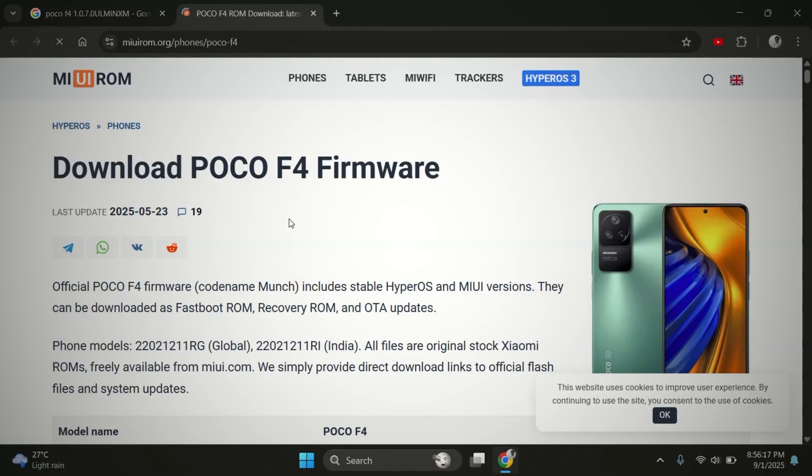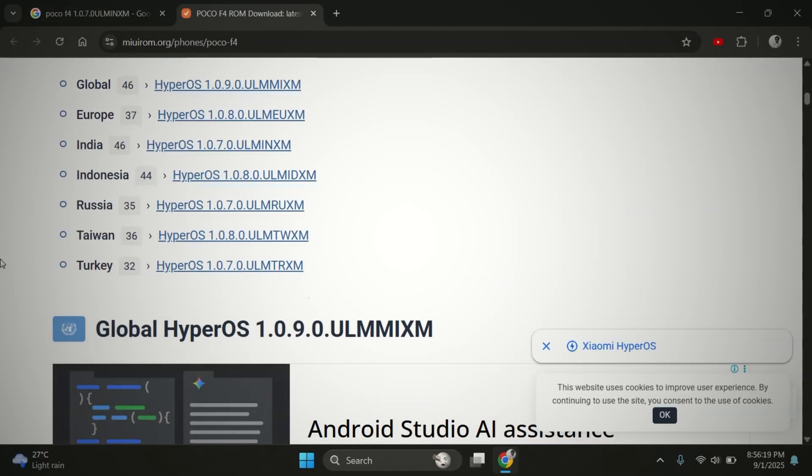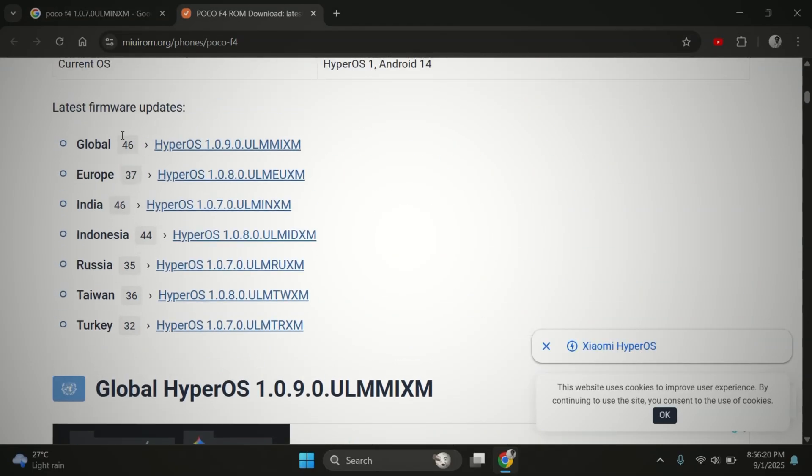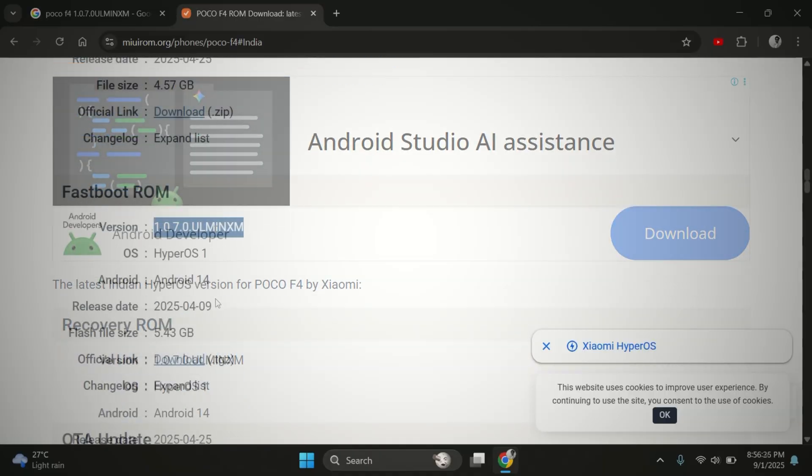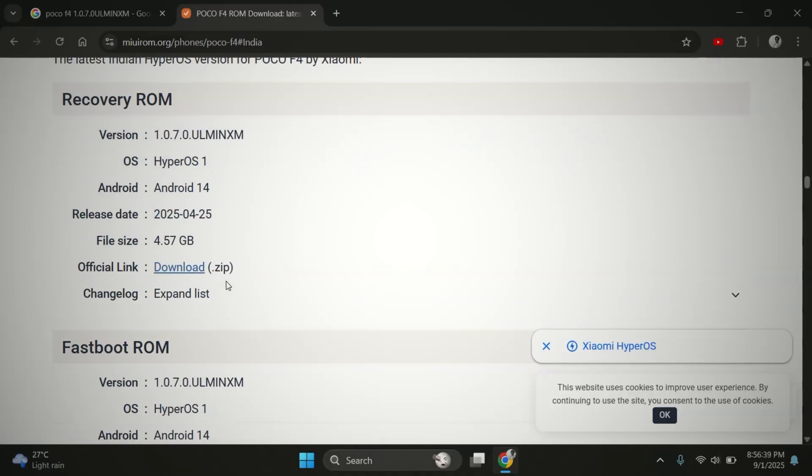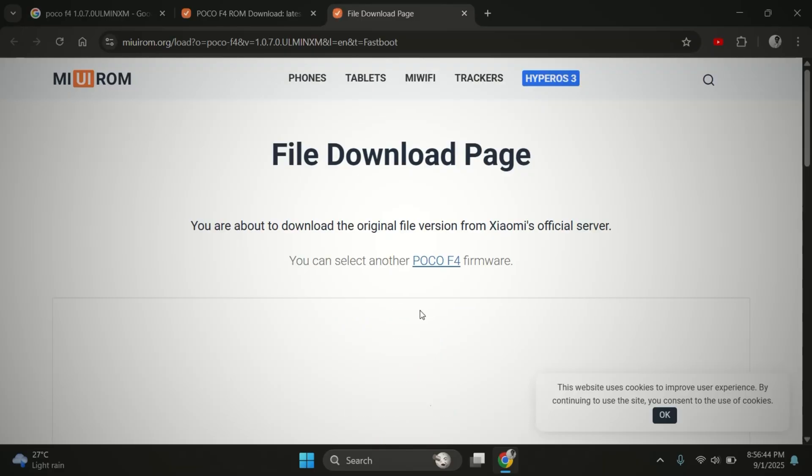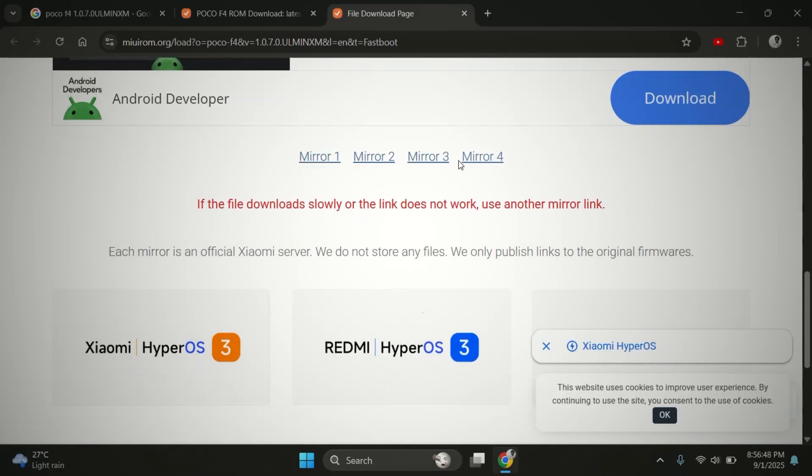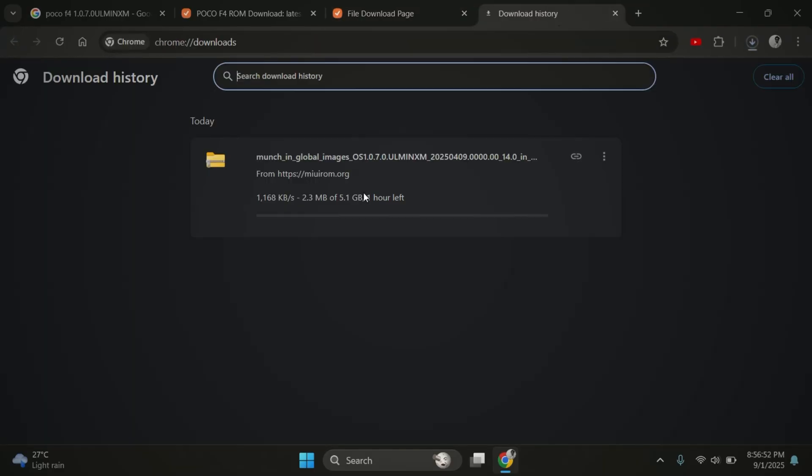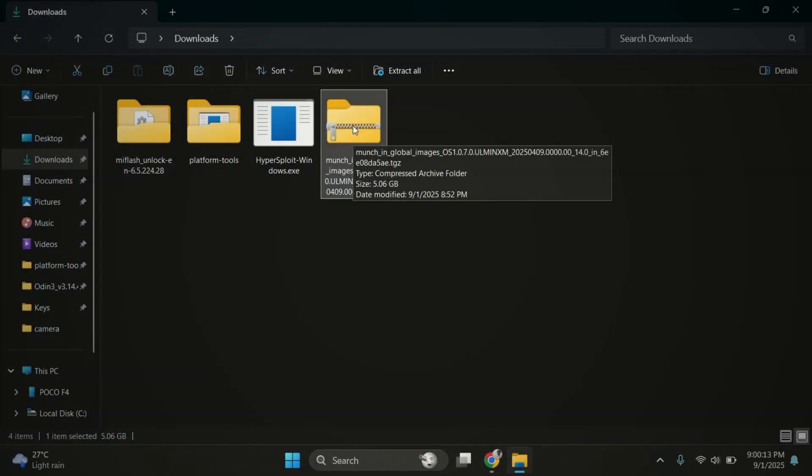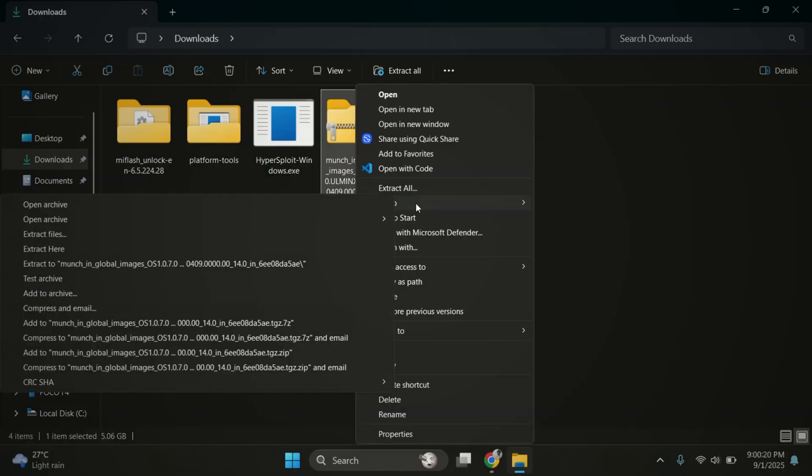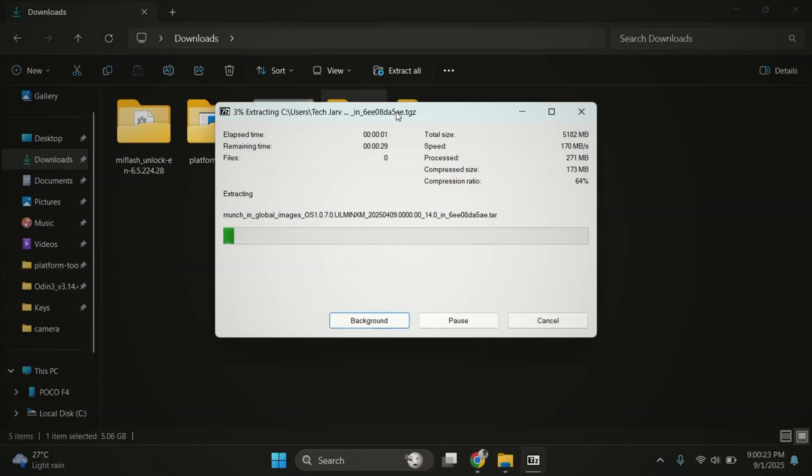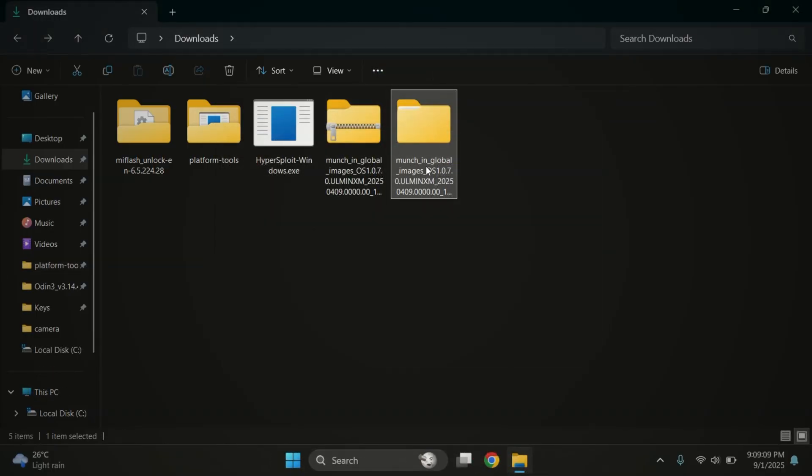From the results, open the official MIUI Roam website. In my case, I'm using the Indian variant of the Poco F4. So I'll select that. Now download the firmware that matches your HyperOS version. Make sure to download the fastboot version of the firmware, not the recovery version. Once the download is done, let's go ahead and extract the firmware package.